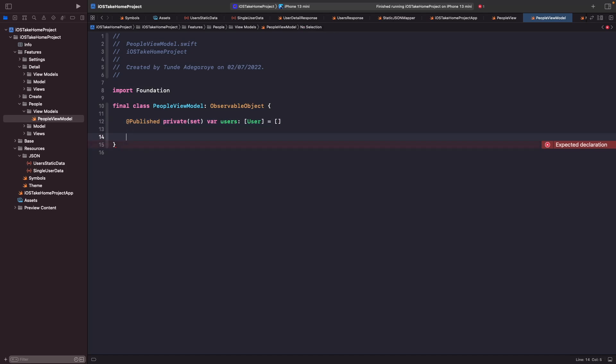Okay cool. So now that we actually have this in place, what we need to do now is create a function that allows us to actually execute and get our users. So let's just write this out.